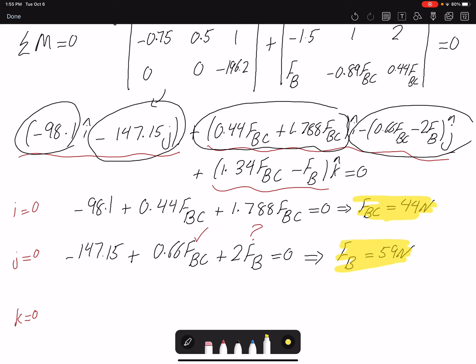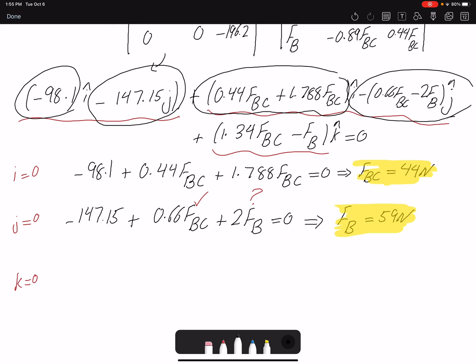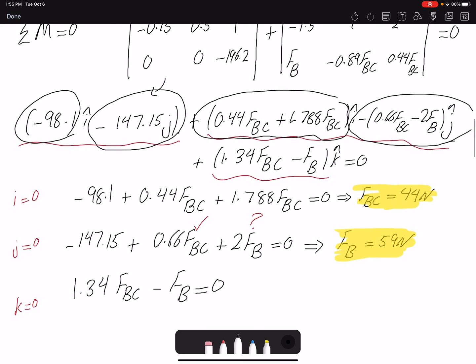Note that we have six equations but don't need to solve all six simultaneously — each equation yields one unknown. The K component equation gives FBC − FB = 0, which is redundant since we already found both values. So one of the six equations is redundant, as we only have five unknowns.